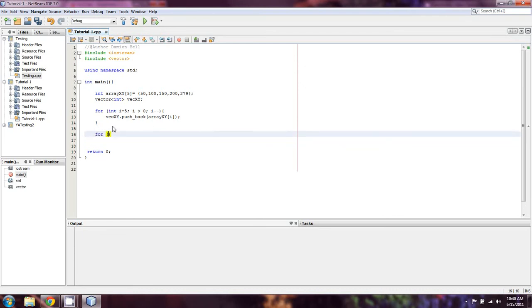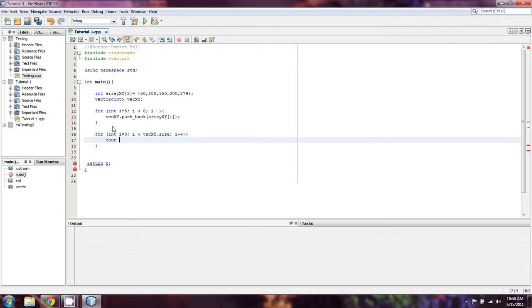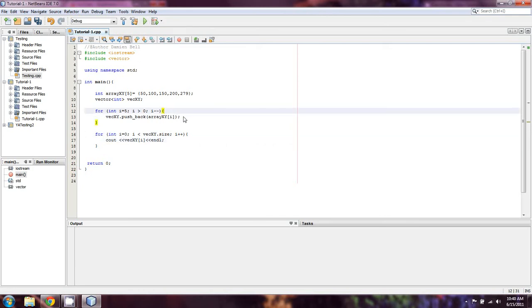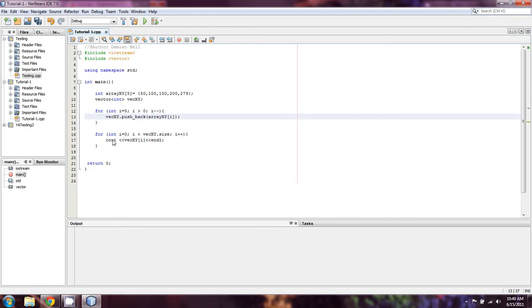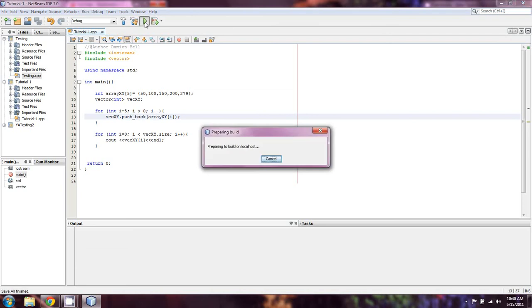We'll do int i equals zero, i is less than vec XY dot size, i plus plus, c out vec XY of i and endl. That should cover all the code we need. It should start at the beginning and push back once for each of the positions in array XY, and then afterwards it's just c out. Let's see if that'll work.